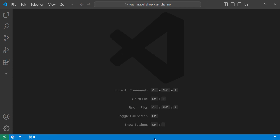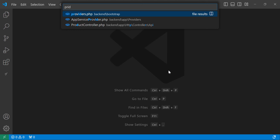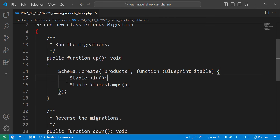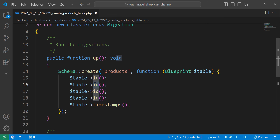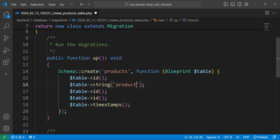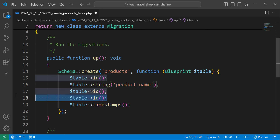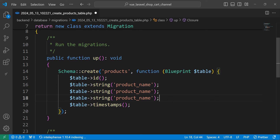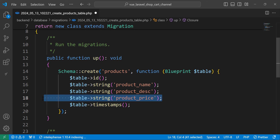Now let's start adding the migration. Inside the products migration, we add the first field: product_name. We also need one for description (product_desc), another for price, and another for the image.